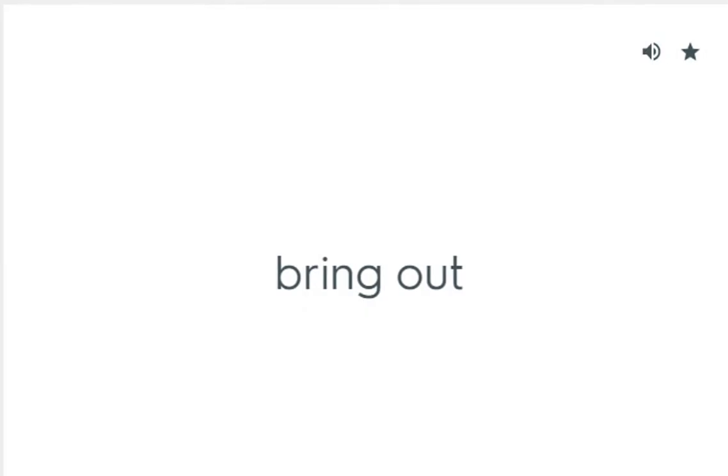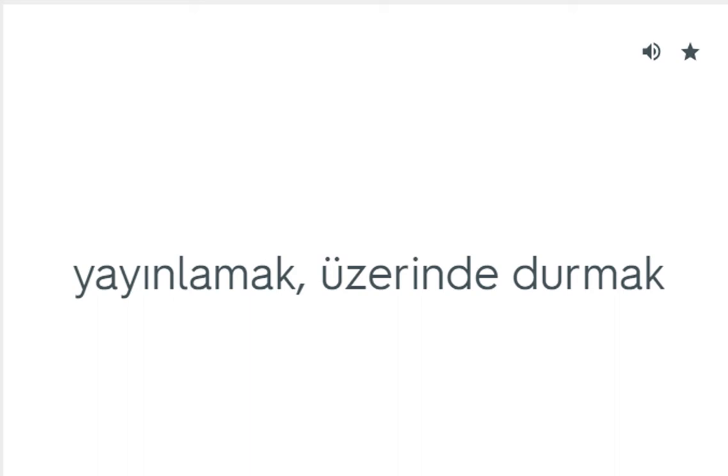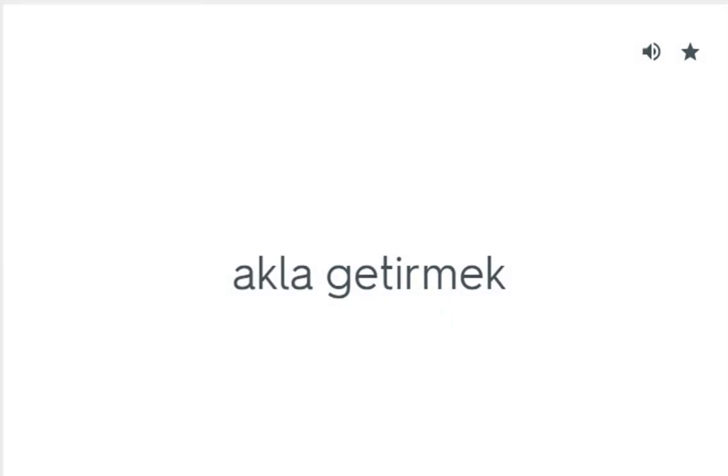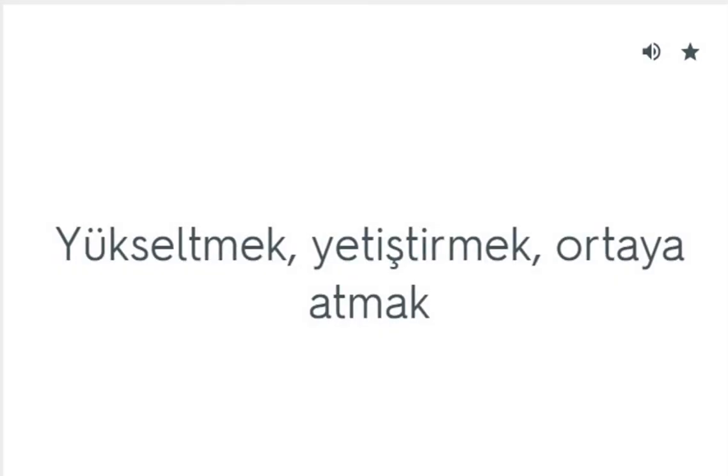Bring out: Yayınlamak, üzerinde durmak. Bring to mind: Akla getirmek. Bring up: Yükseltmek, yetiştirmek, ortaya atmak.